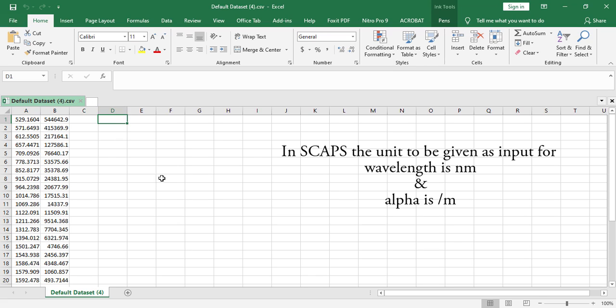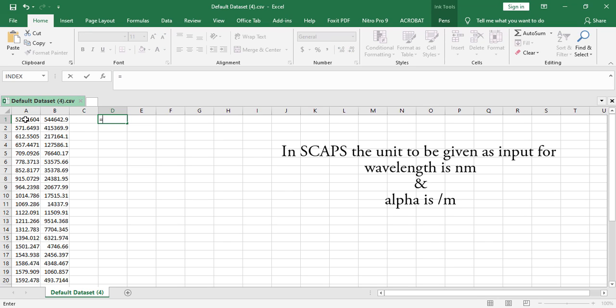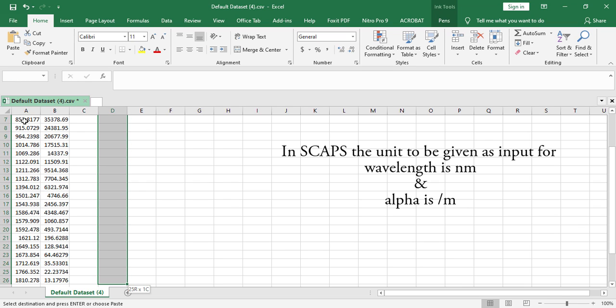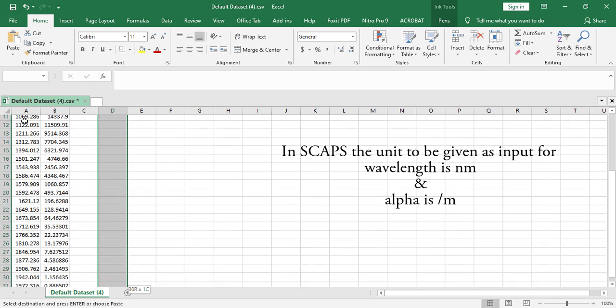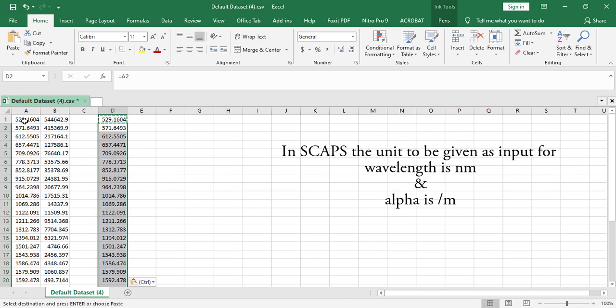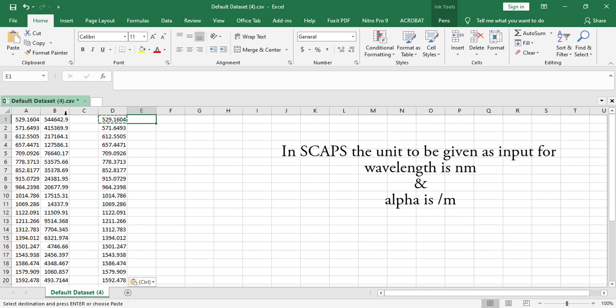Just keep the wavelength the way it is because it is in nanometer, so we don't have to do much about it. There is no post-processing needed.